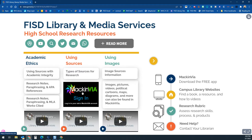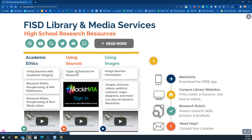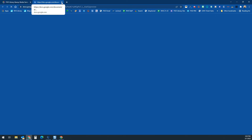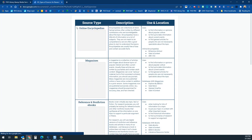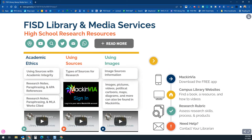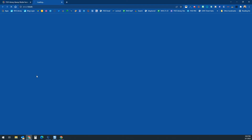In order to access any of our research resources, you'll need to log into MackinVIA. The video shows you how to log in, how to access the different resources, and walks you through why these are really great resources for research. There is also a link to a document that covers using the different types of resources available in MackinVIA, which is also discussed in that video.